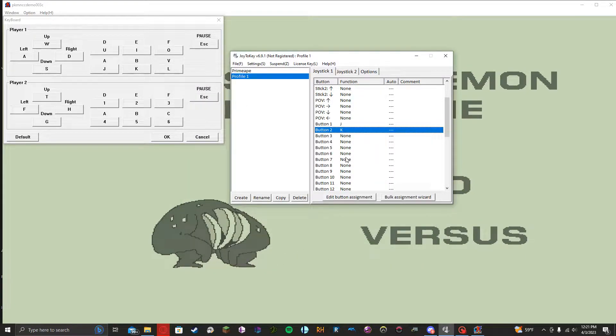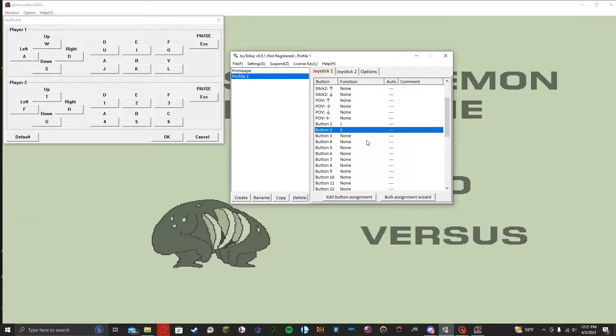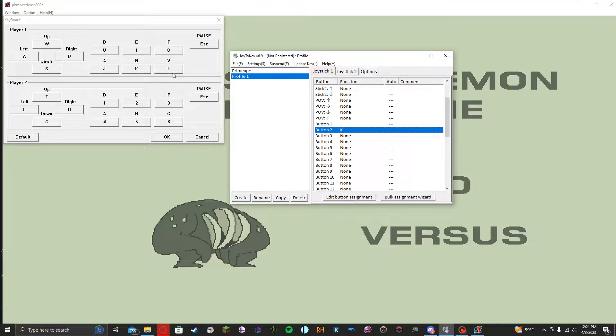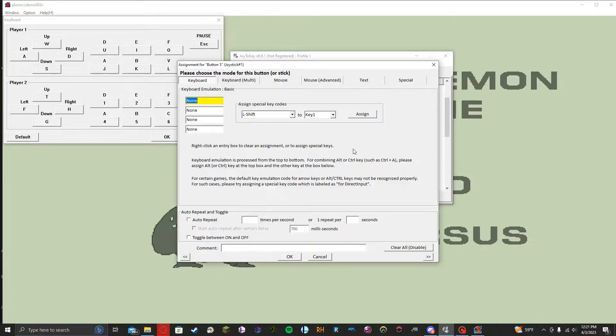But yeah, and then what I actually like doing for my C is I like binding them to my bumpers because I'm a smash player, a filthy smash player. So we can go ahead and just take, in this case, the L key on my keyboard, and I'm going to bind that to button five. Once again, L.